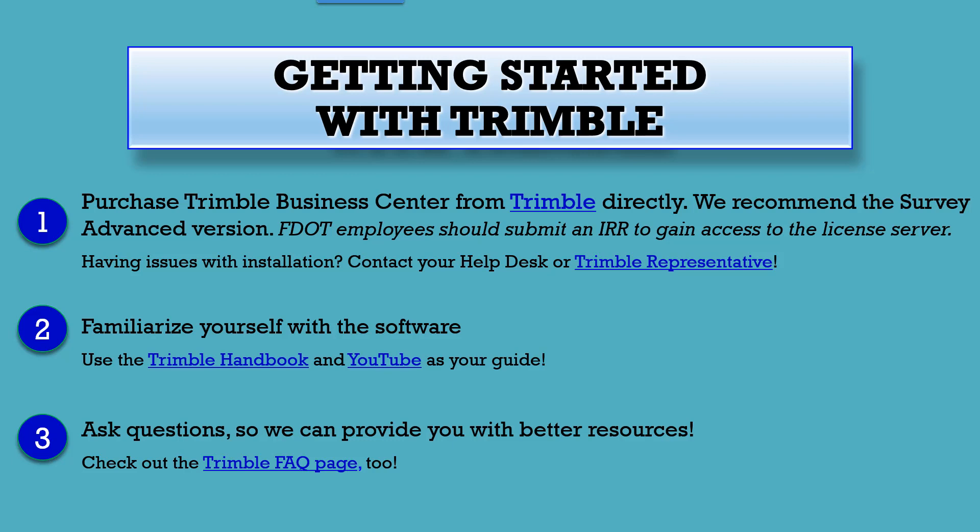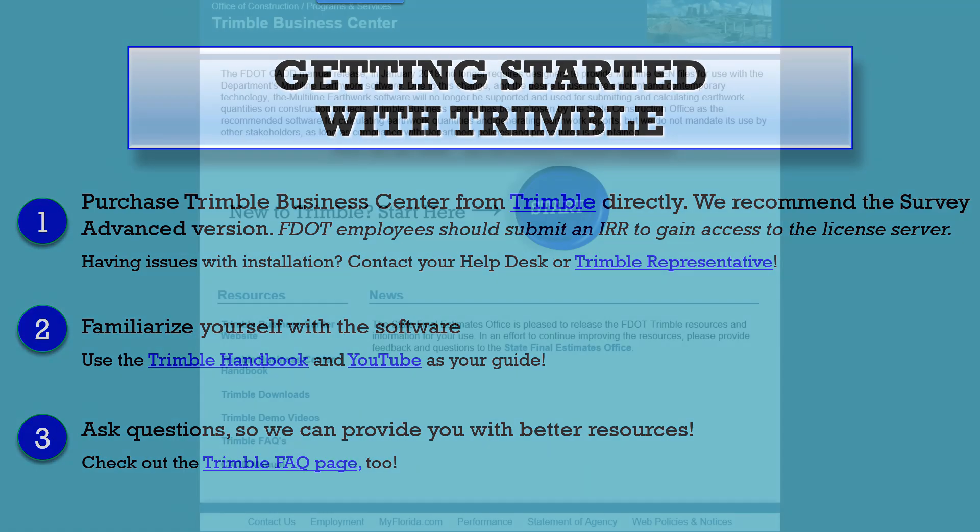Step two is to get familiar with the software, and step three is to ask questions so we can better help you. Also look through our Frequently Asked Questions page to see if some of your questions have already been answered.